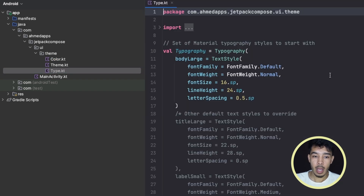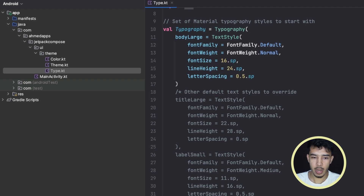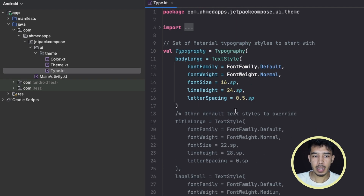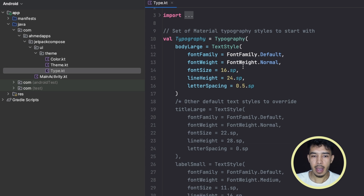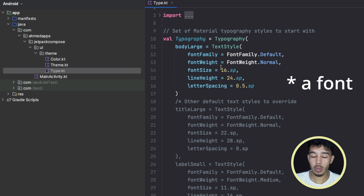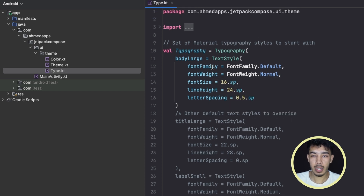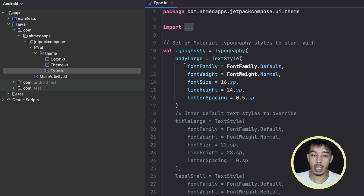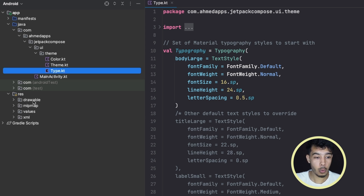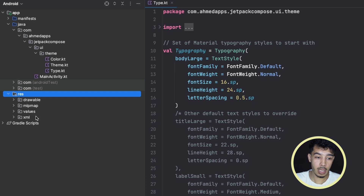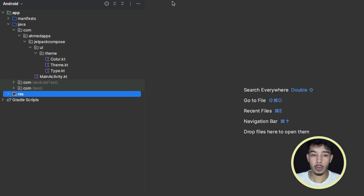Now let's go to the Type file. This one is just for fonts. Here we can define our own typography and specify a font we want as the default for our app and use it throughout. That's something we'll see in this playlist when we start creating text and text fields. We'll see how to create our own fonts, which will be placed inside a fonts folder in the res folder — just like in XML. So that's the Type file.